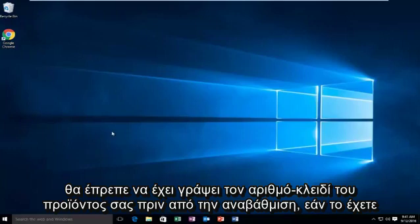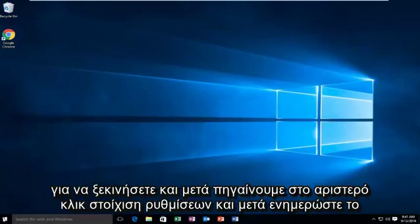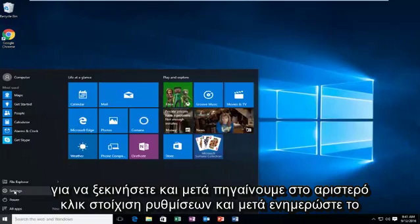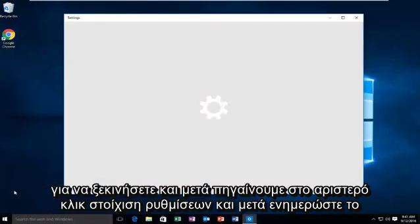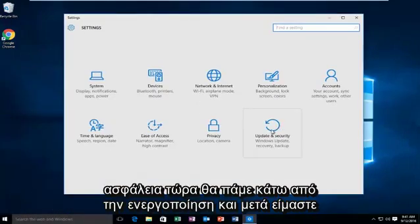So if you do have your product key from your previous version of Windows available, we're going to go into Start, then left click on Settings, then Update and Security.